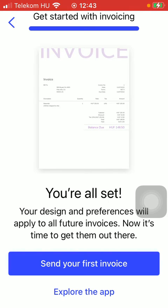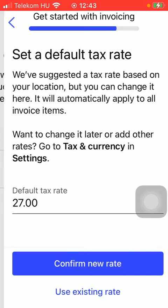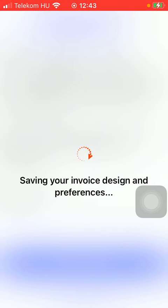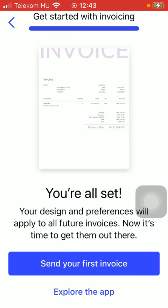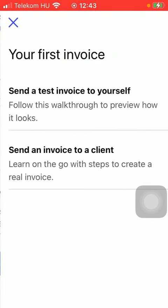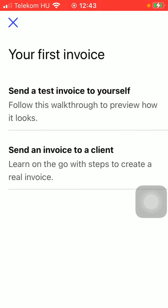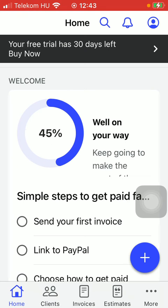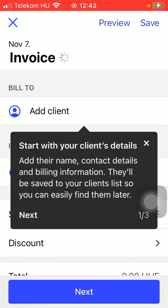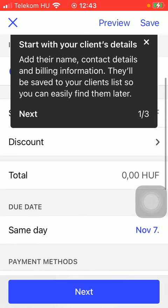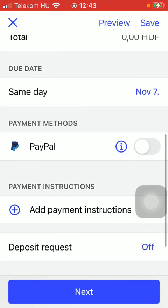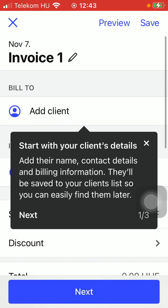Here you can find it, and you should tap on the button down below — Send Your First Invoice. You can send the test invoice to yourself or to the client. Here you should add your client to whom you want to send it.